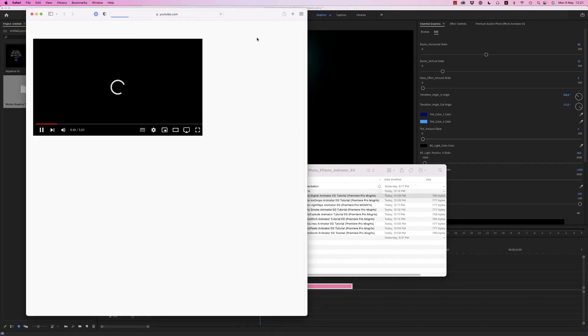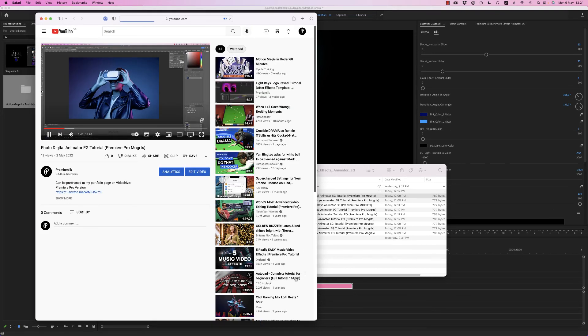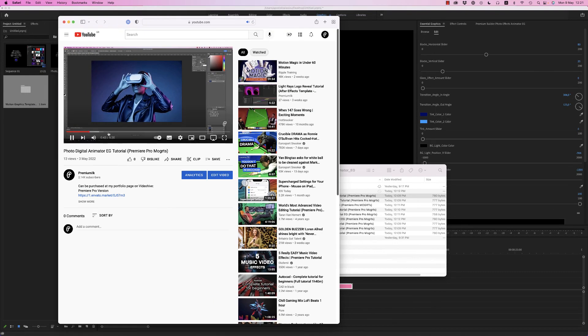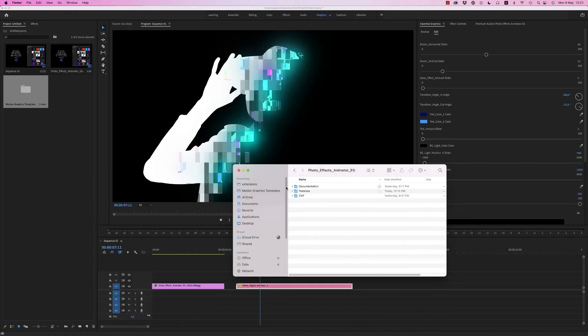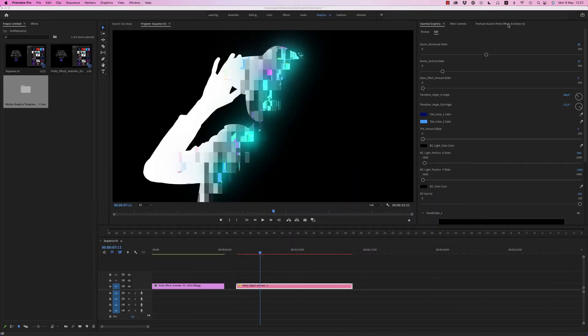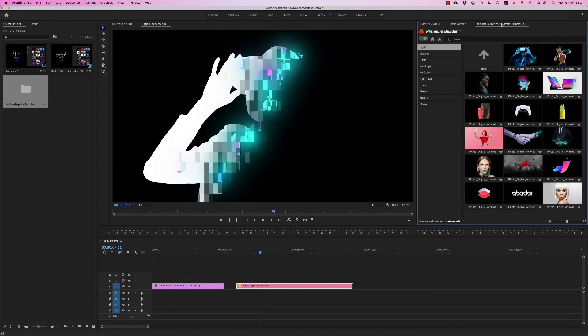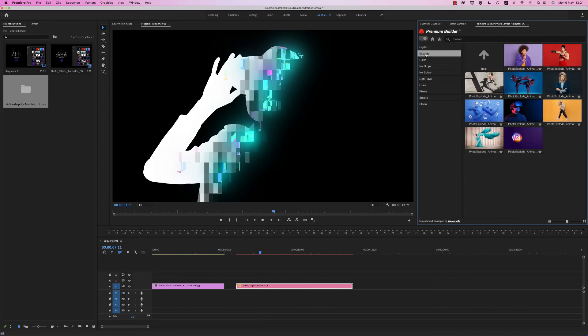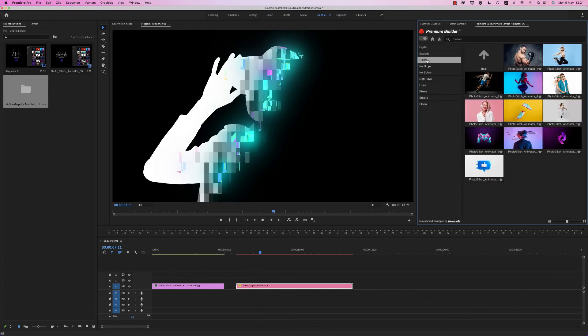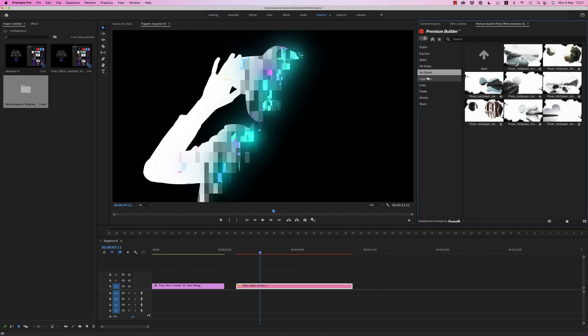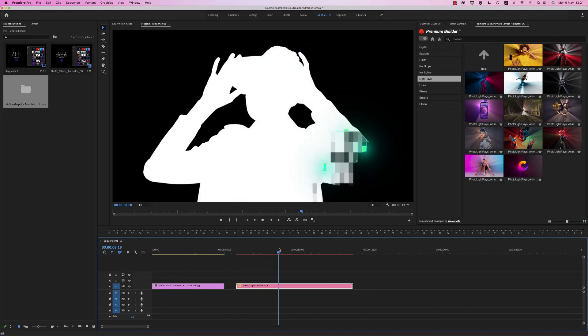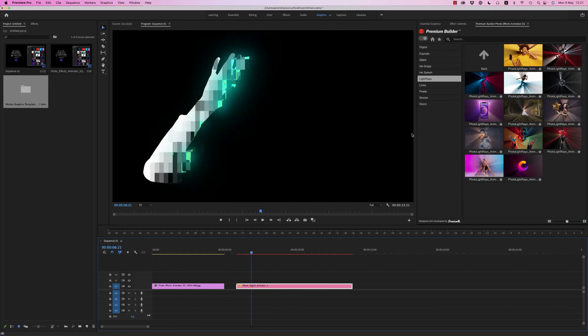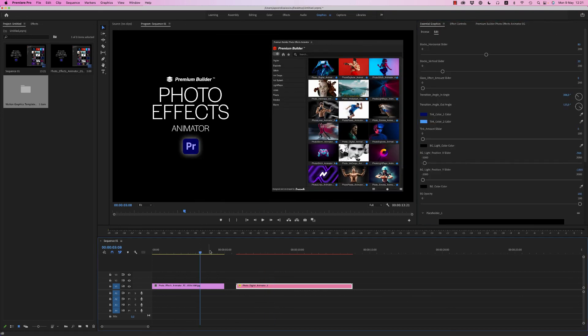This is how the Premium Builder Photo Effects Animator for Premiere Pro works. The results are also available for After Effects. Just double-click and then customize the rest. Thank you very much, I hope you like it. Don't forget to like. Bye!